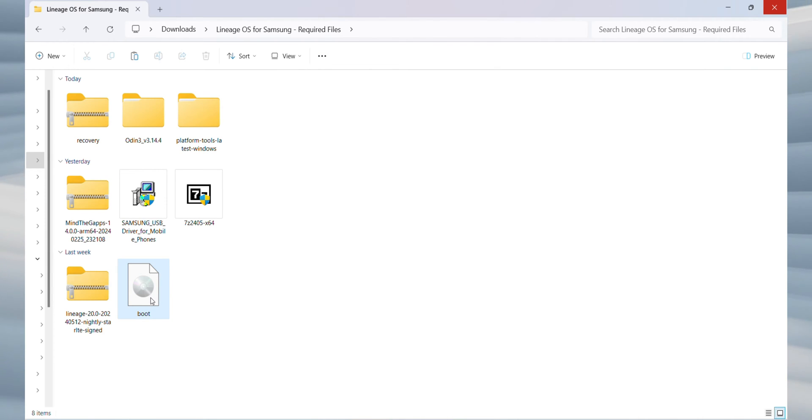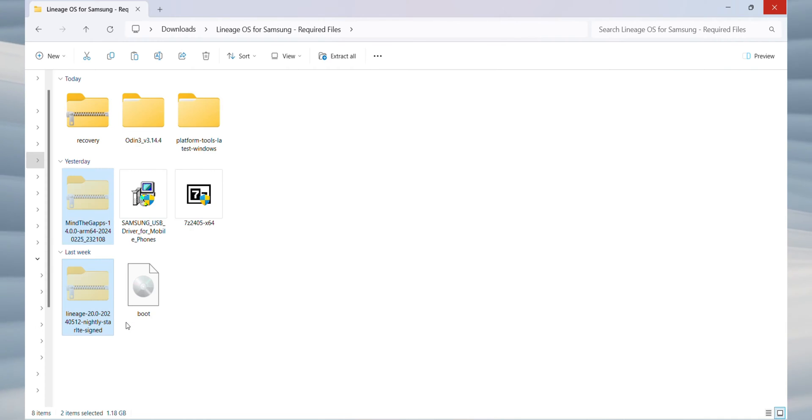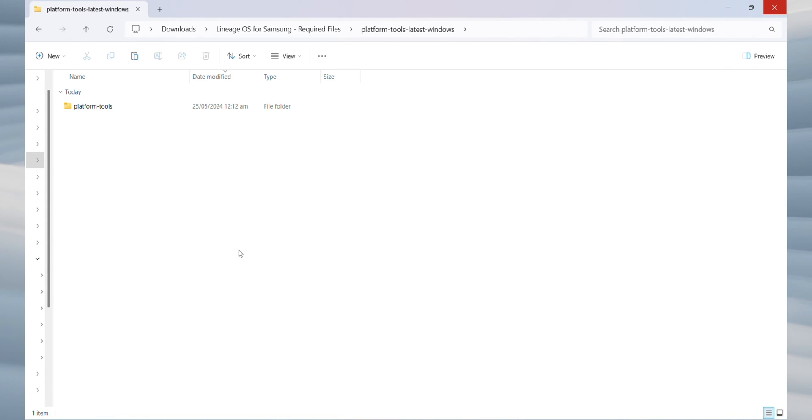Now, let's prepare the ROM and GApps files. Copy the MindTheGapps and Lineage OS ROM files into the Platform Tools folder.